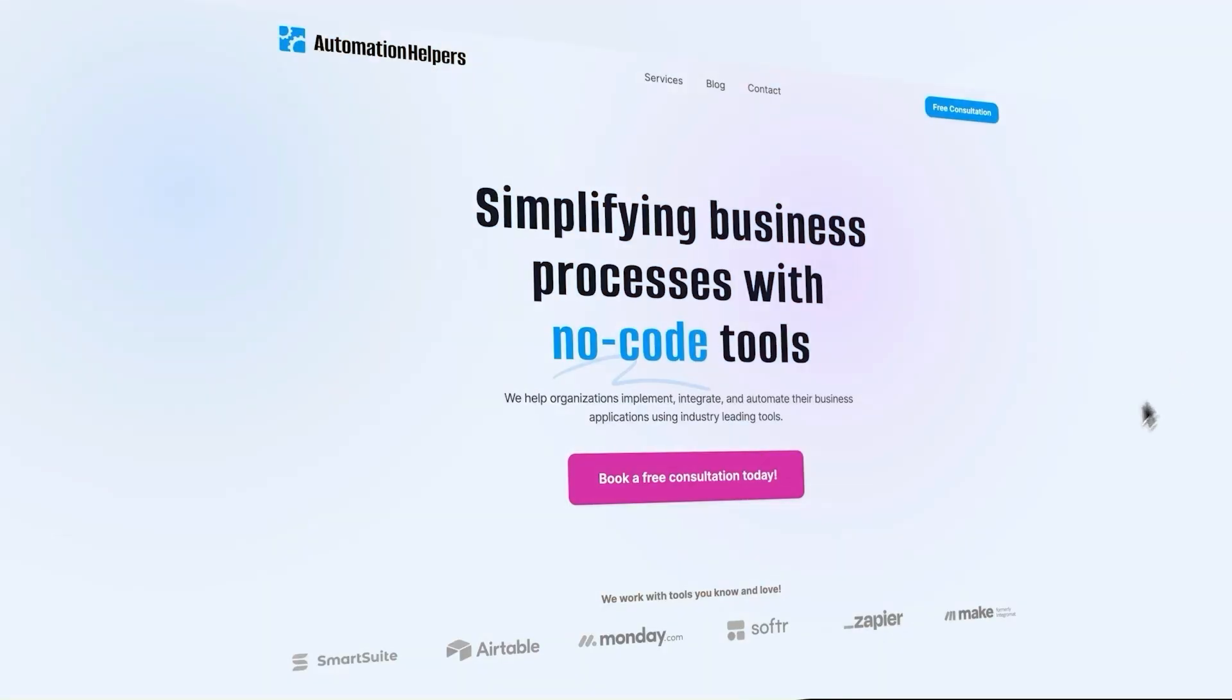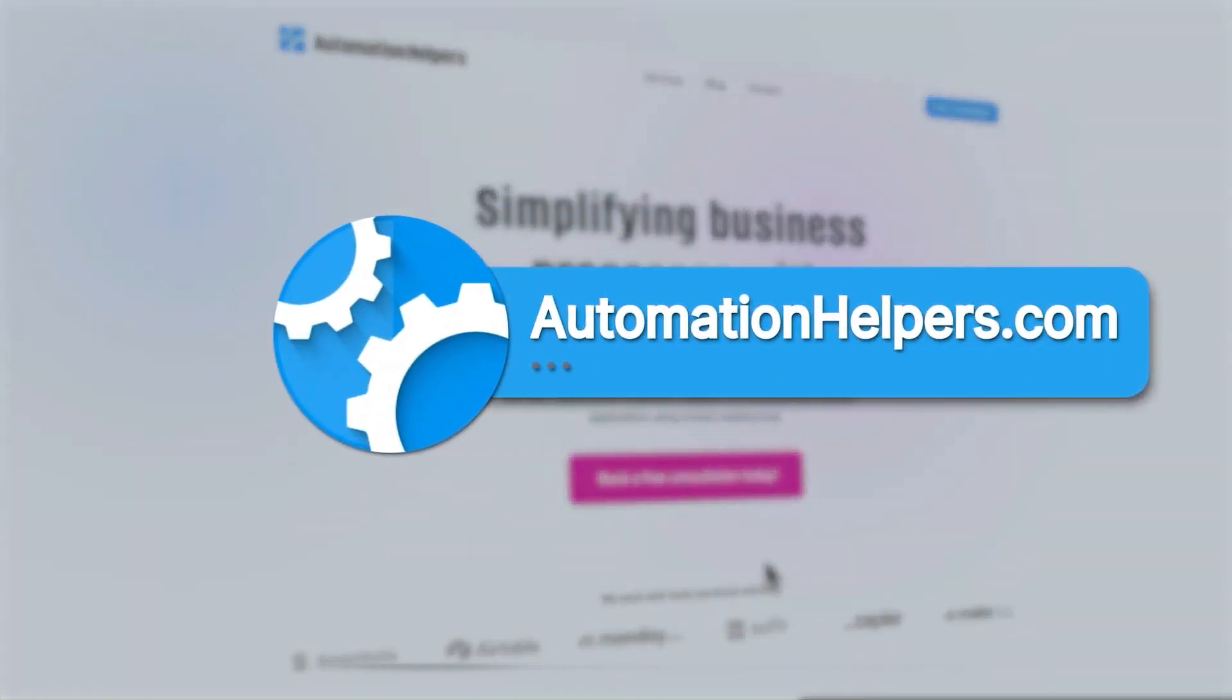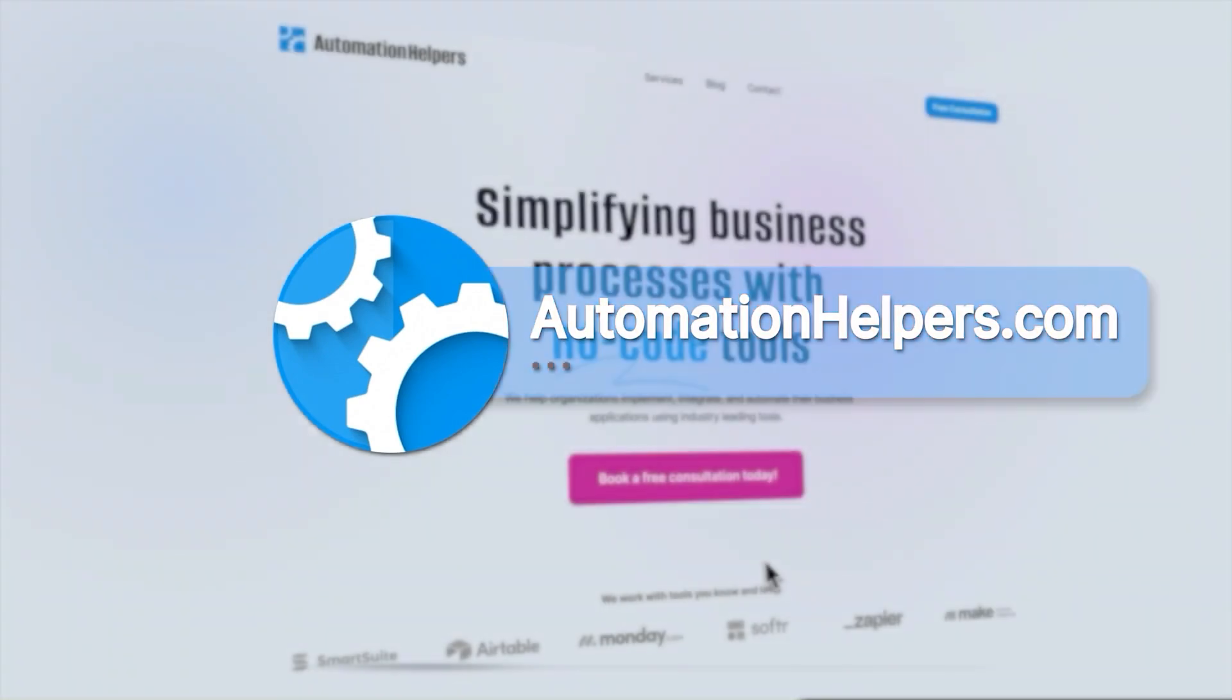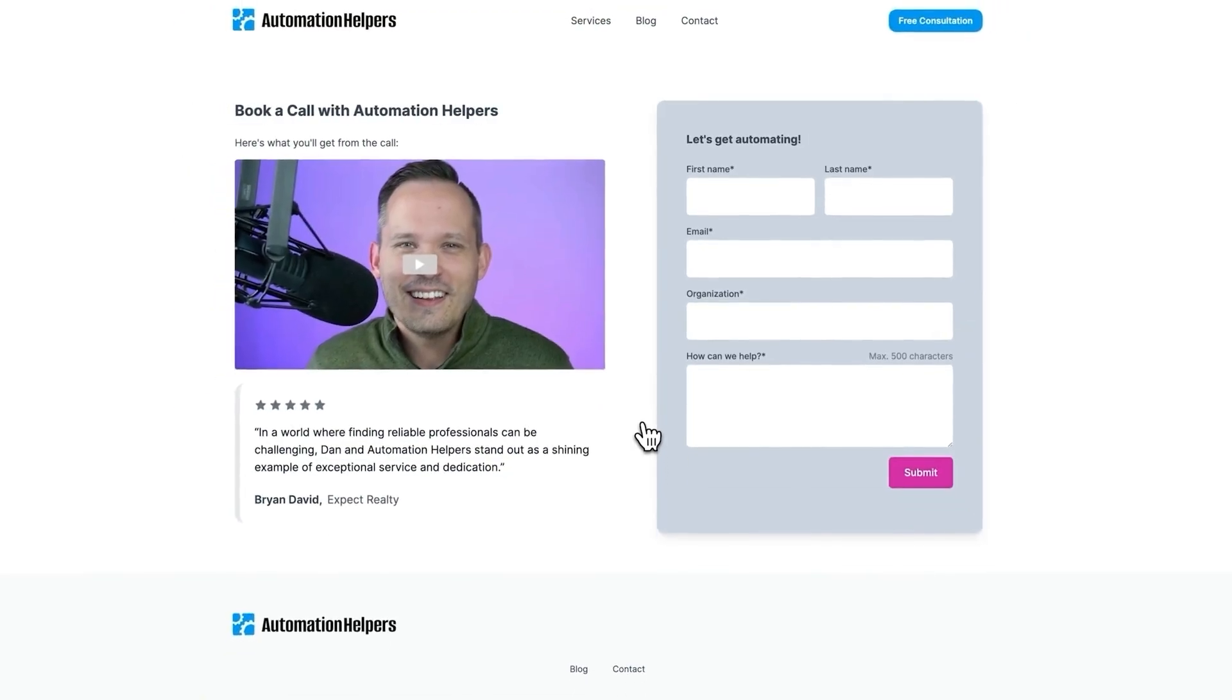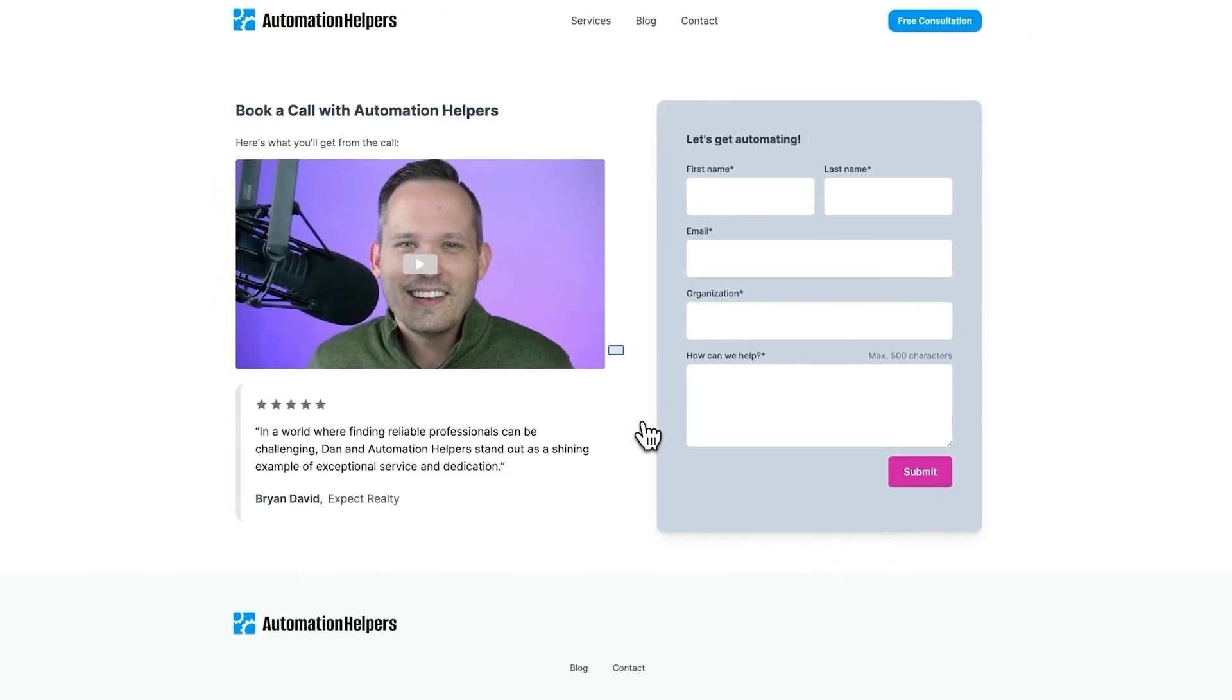I hope these tips were helpful for you in your journey of database design. If you have any questions about your own database setup, don't hesitate to reach out to our team at automationhelpers.com where we're offering free 30-minute consultations.